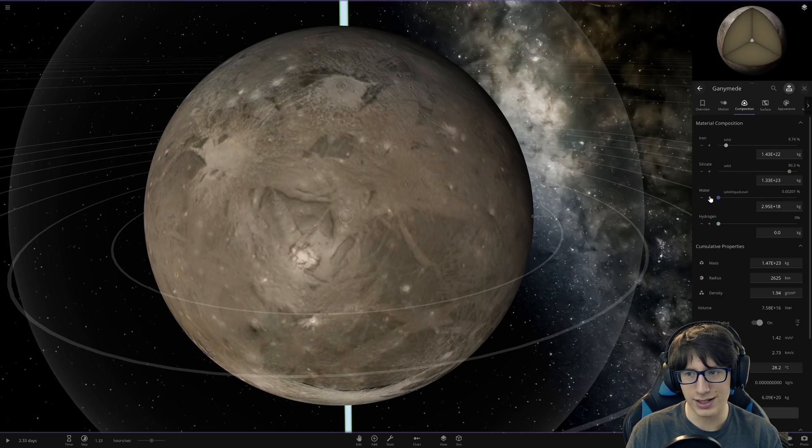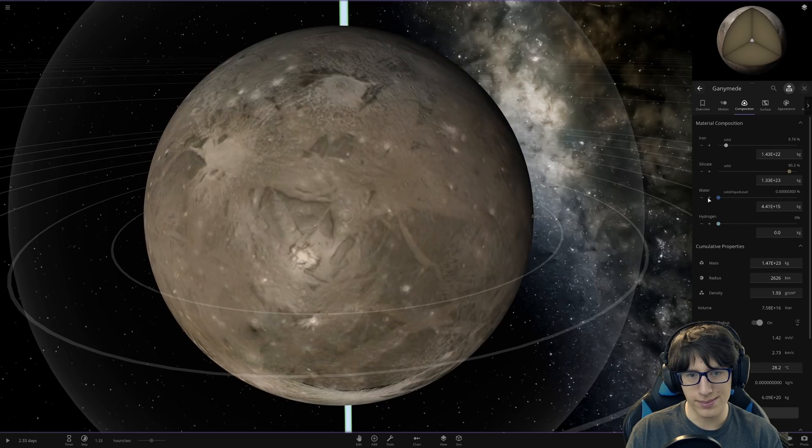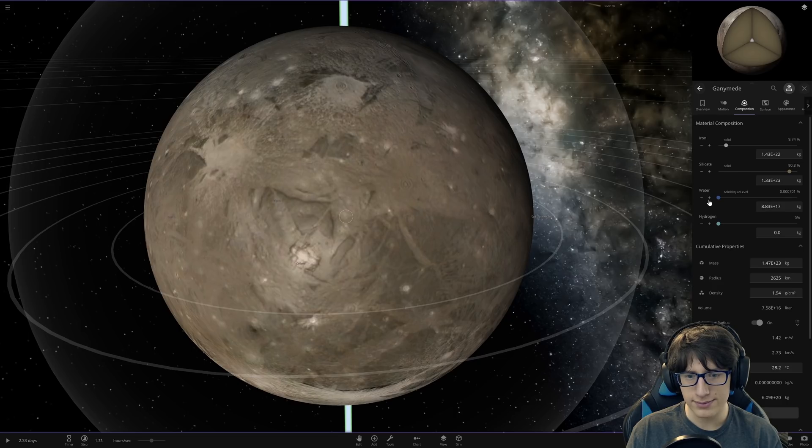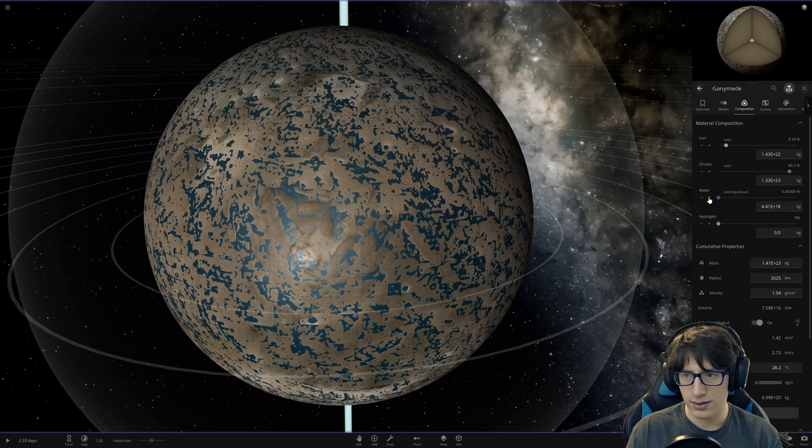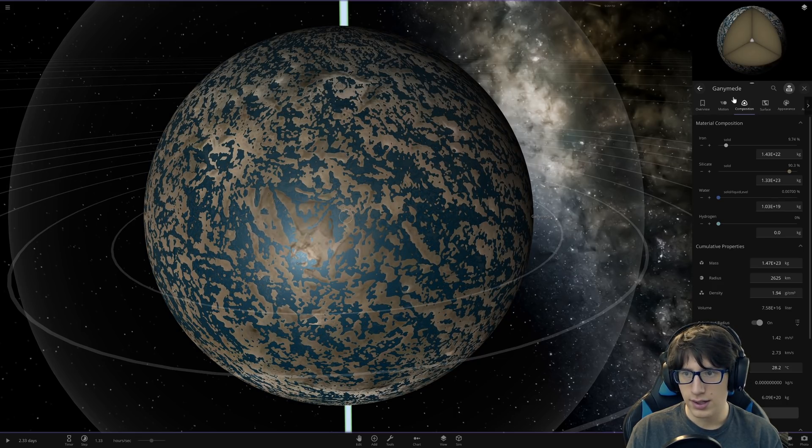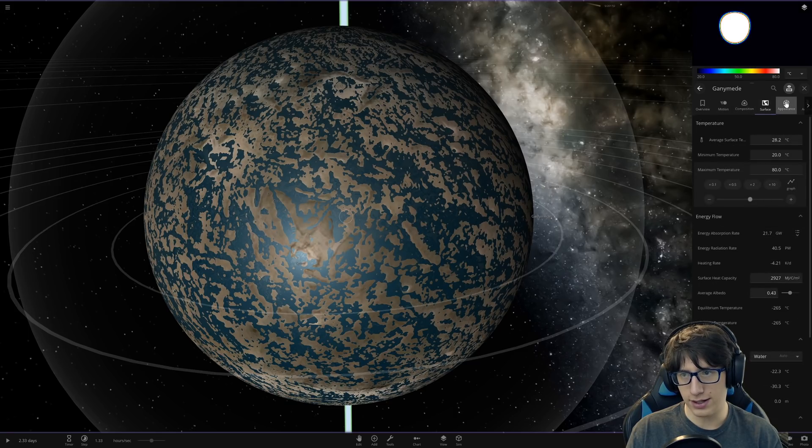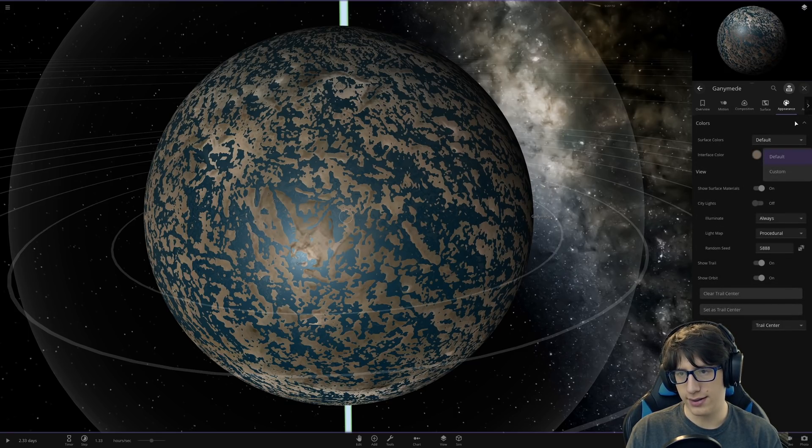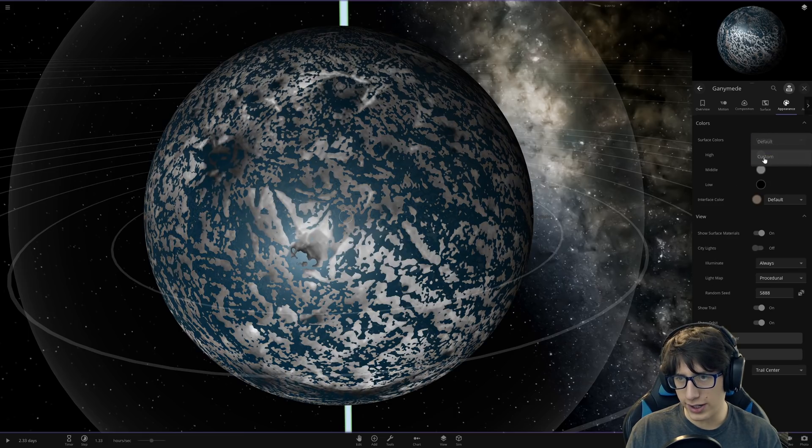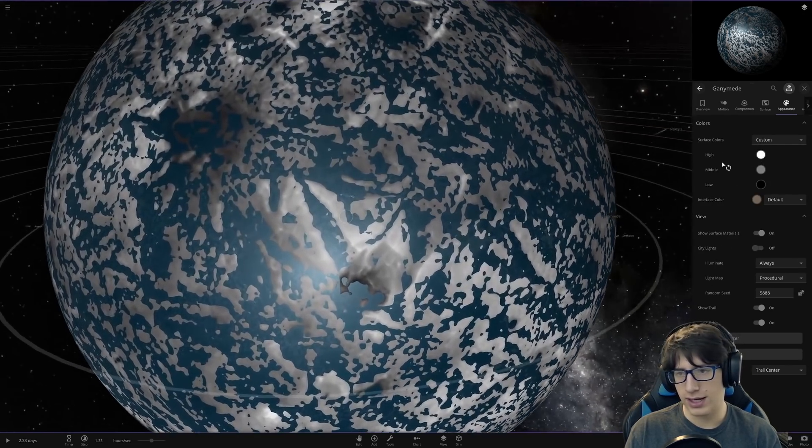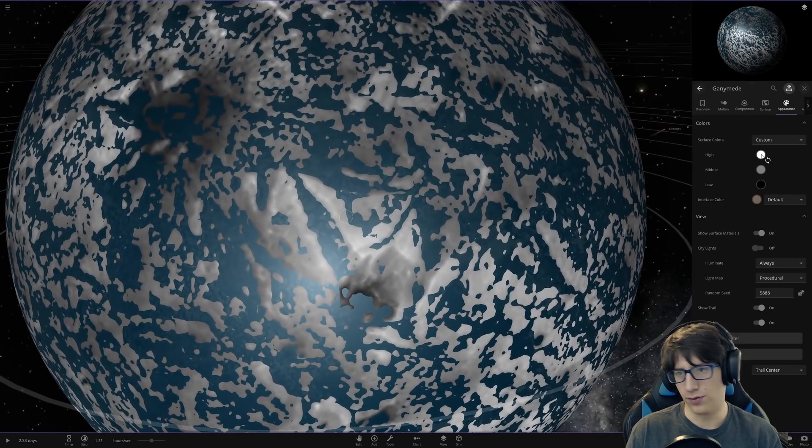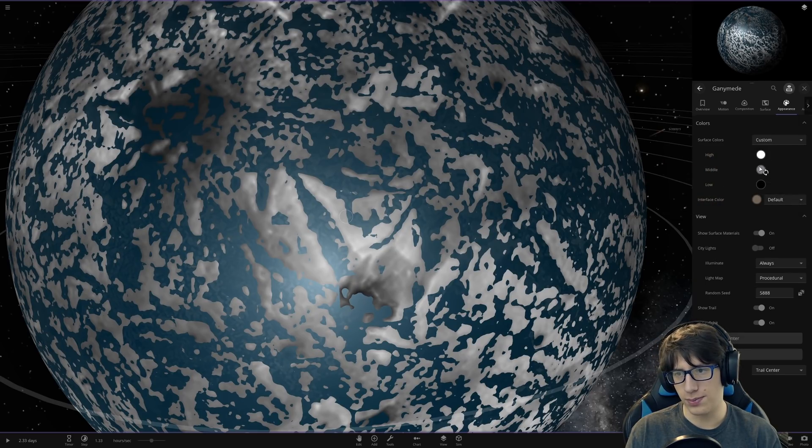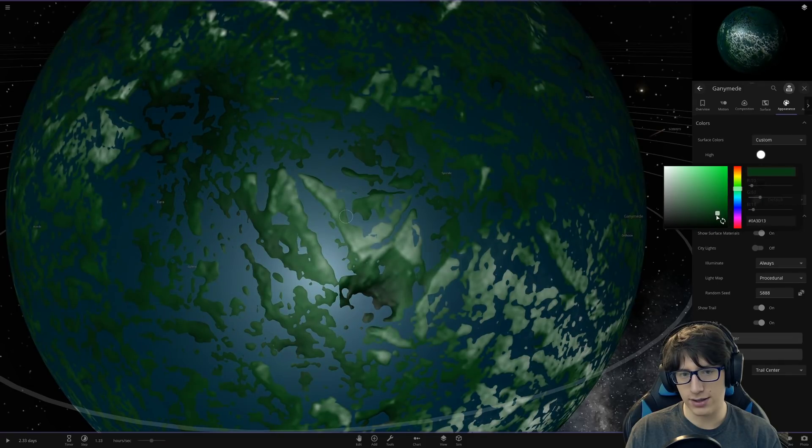Now we can actually give it some proper water. Oh my god, guys. This has been a mess! Literally all I want in my life. All I've ever wanted. All I want is to make Ganymede beautiful. That is my entire life's purpose. And this game is getting in the way.